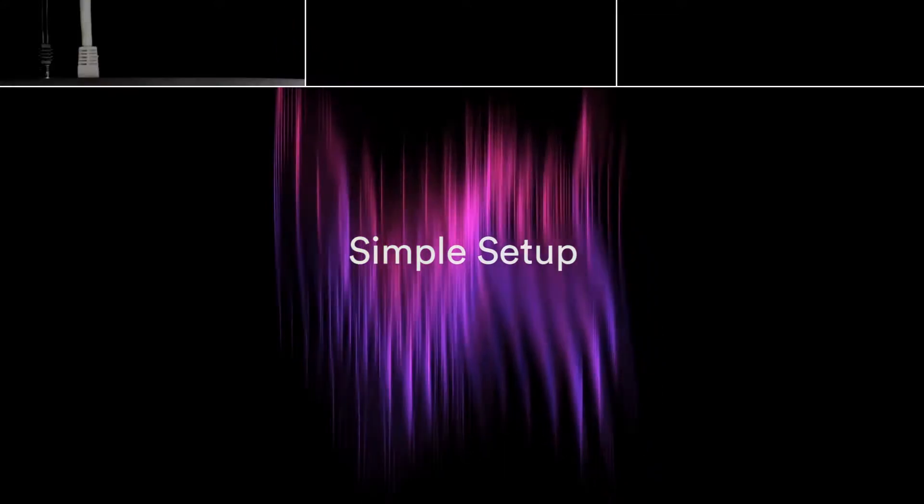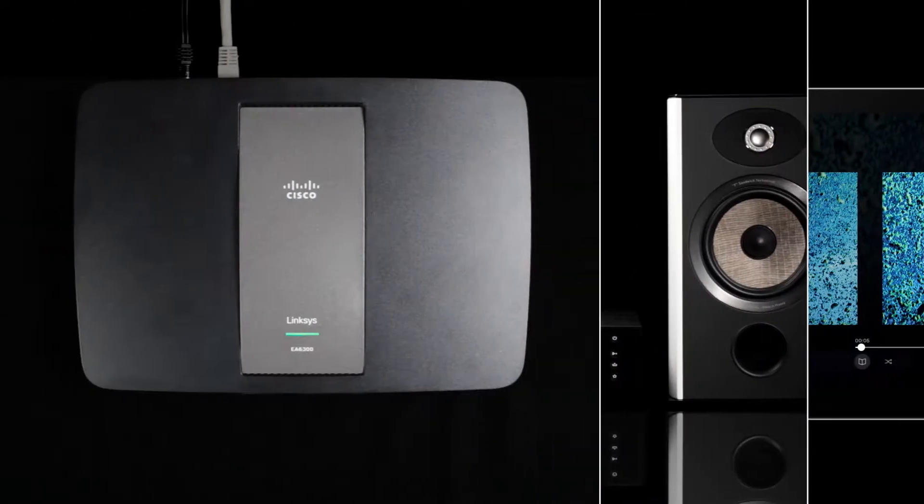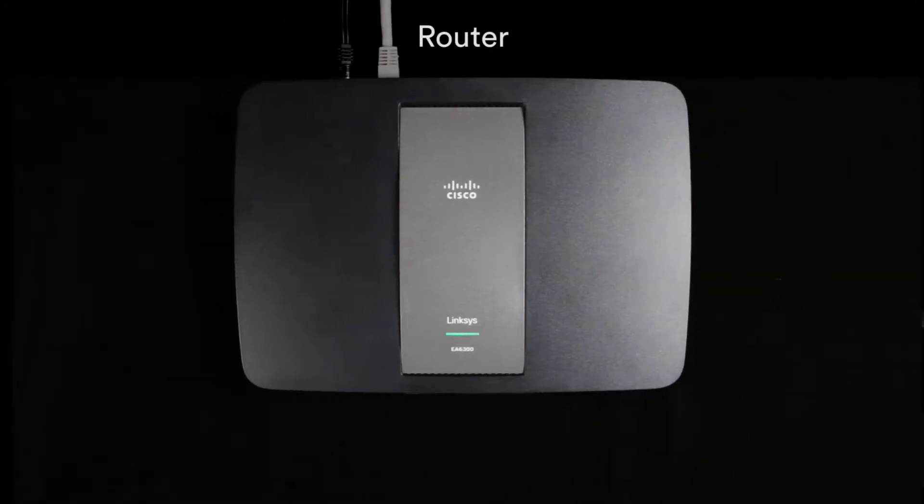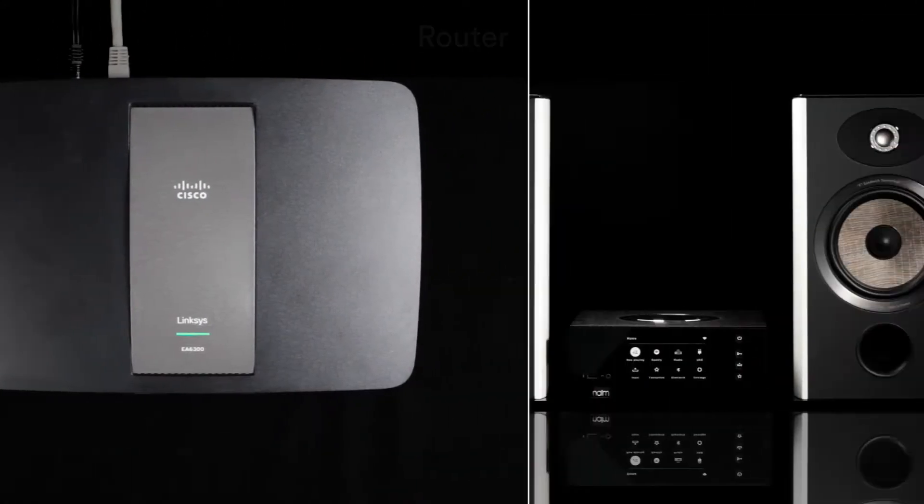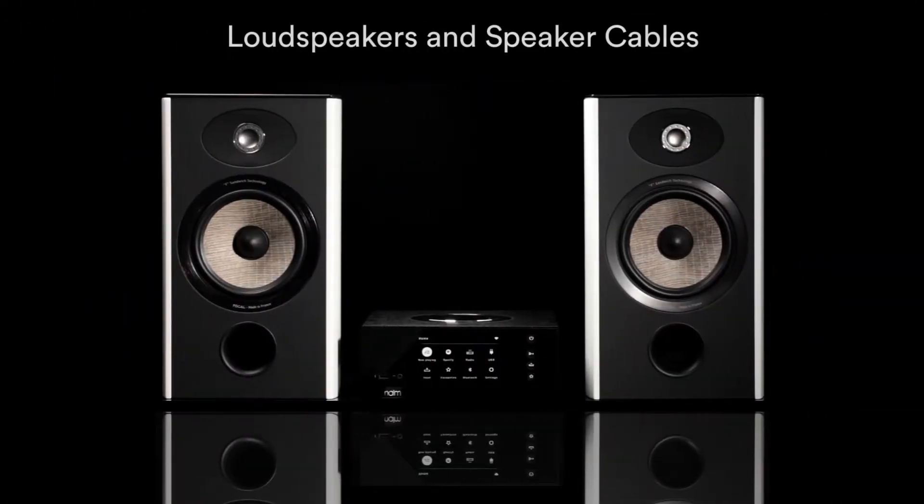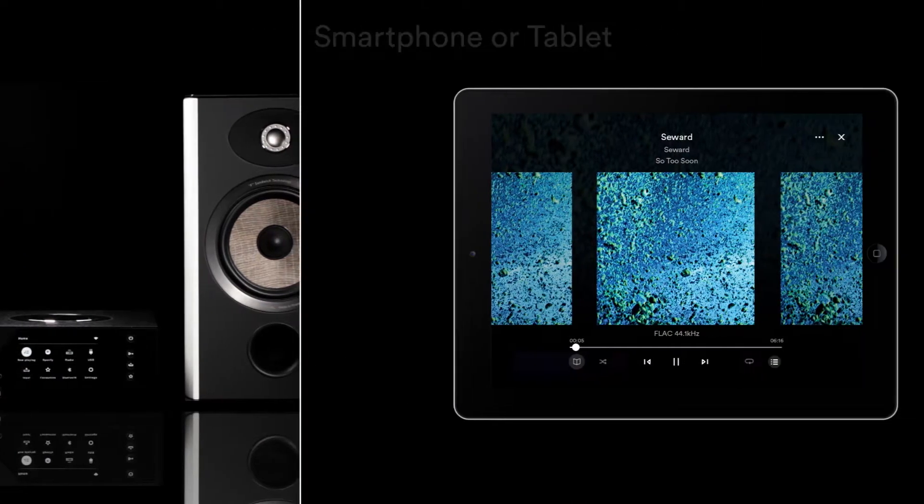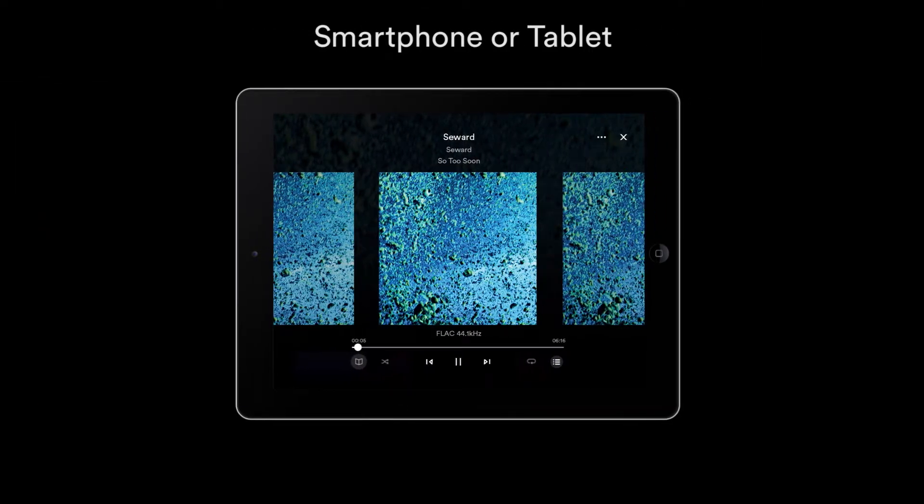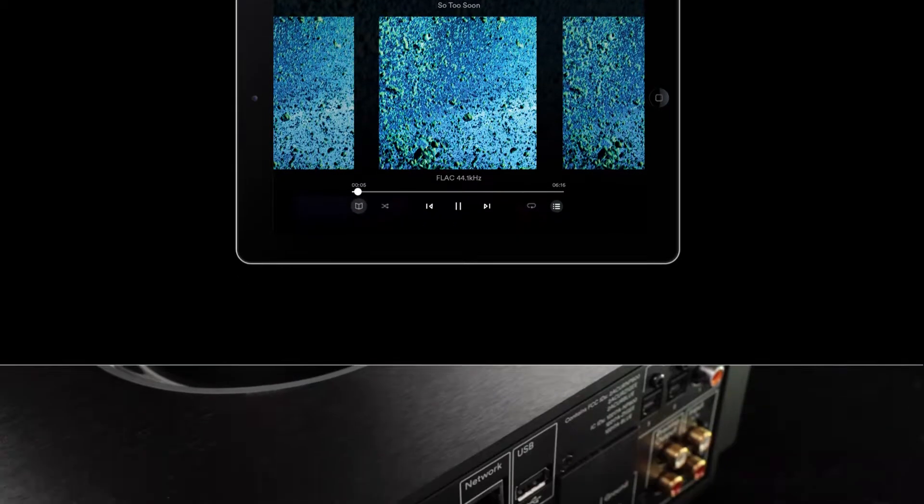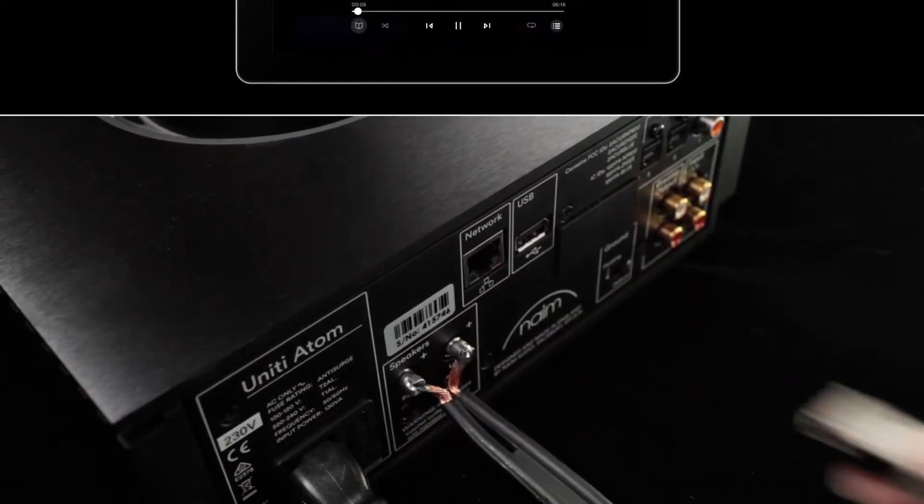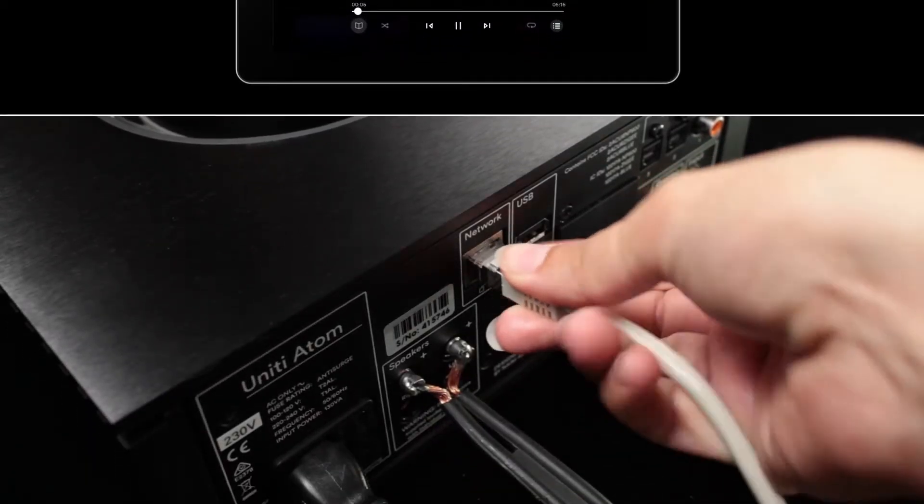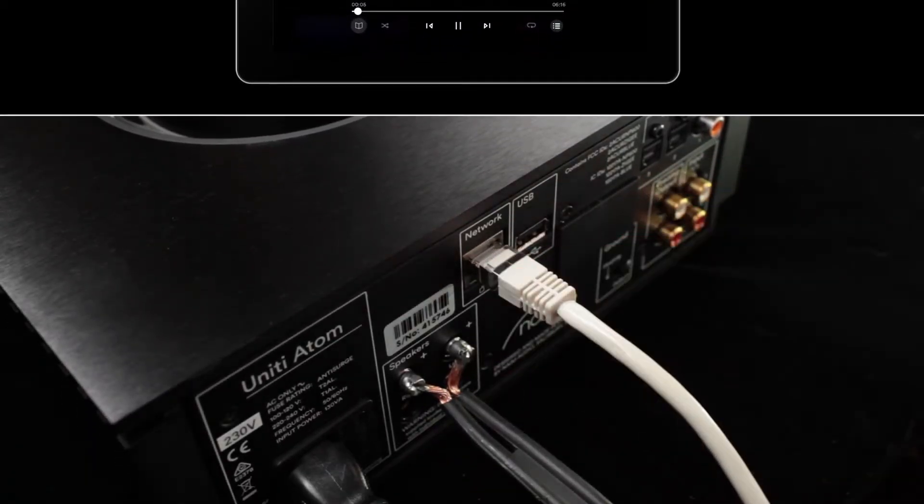To start your setup, you will need a Wi-Fi internet connection and router, loudspeakers with speaker cables fitted with the supplied speaker connector plugs, and a smartphone or tablet. Alternatively, a network cable can be used for a wired connection to your router.